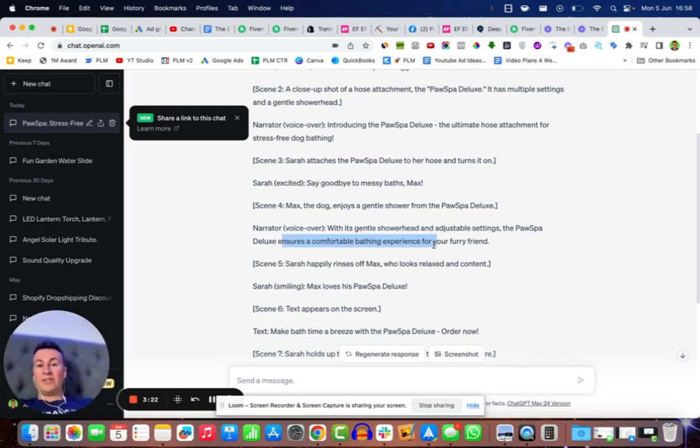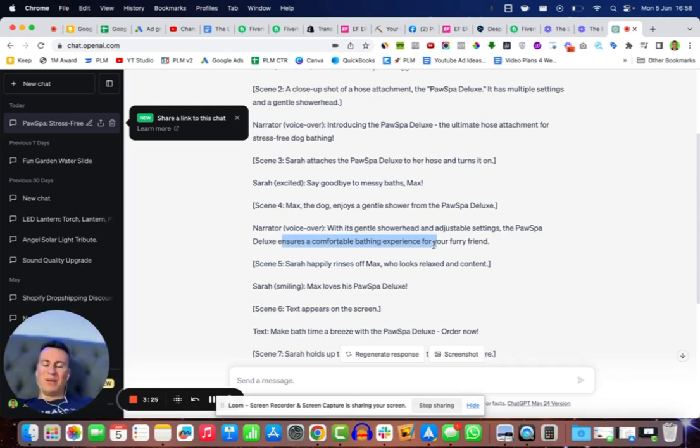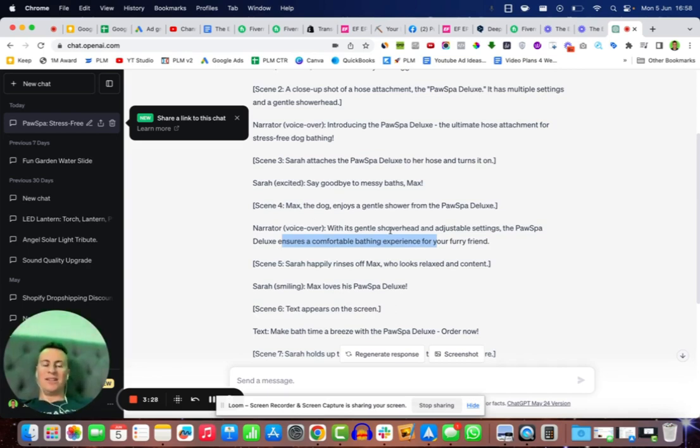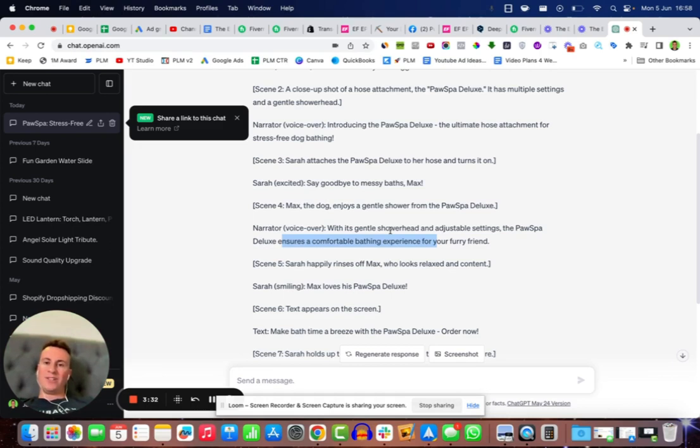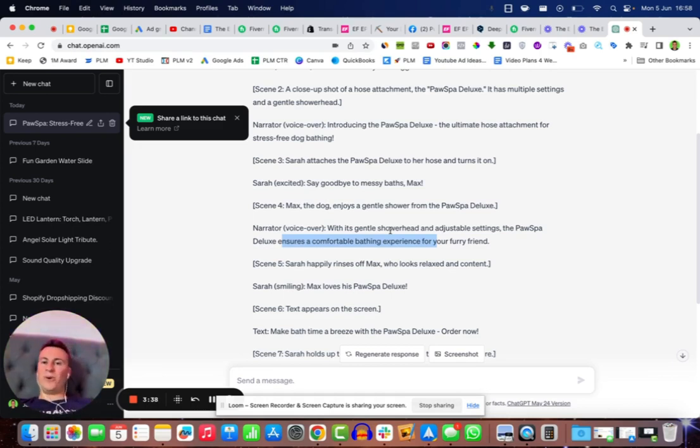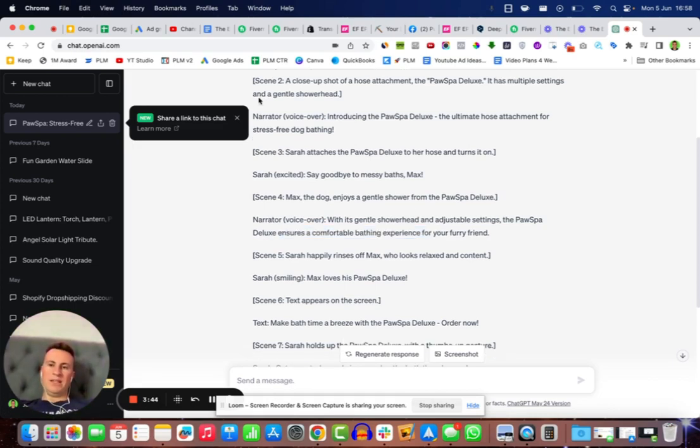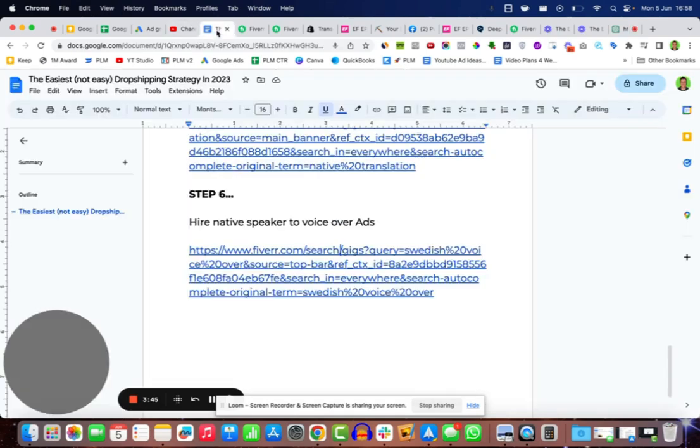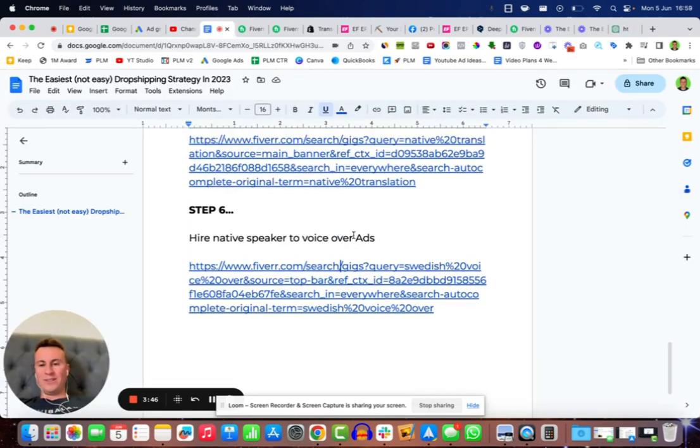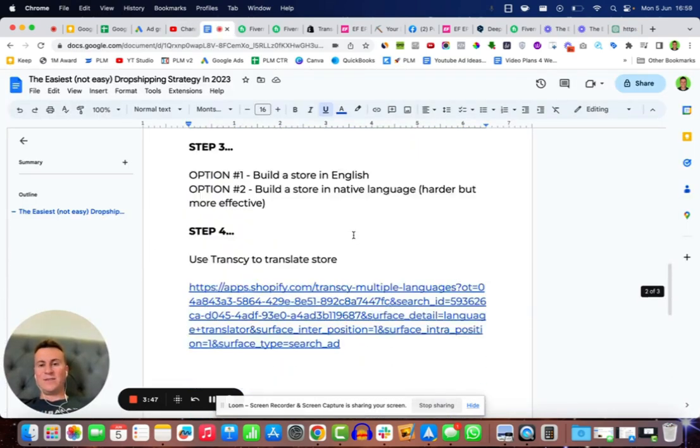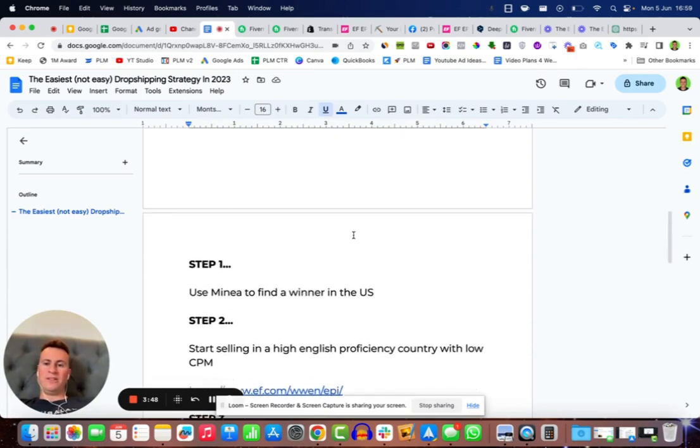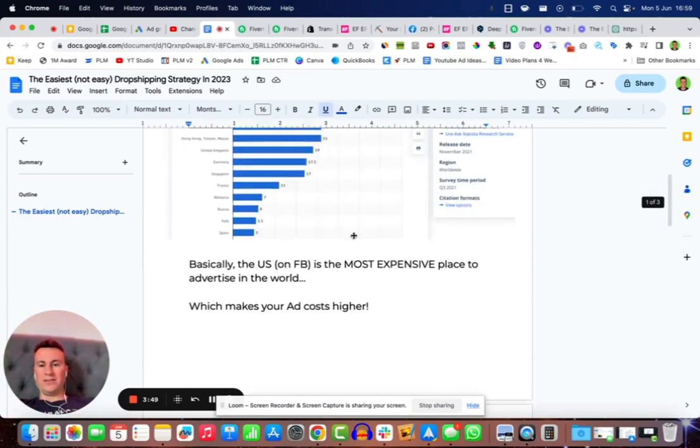It really doesn't get any easier than that. It requires minimal brain power. You can just copy and paste this into a Google doc, send it across to the voice actor, and for 20 or 30 pounds you have a professional and original video ad that is native to the country that you're going to be selling in.